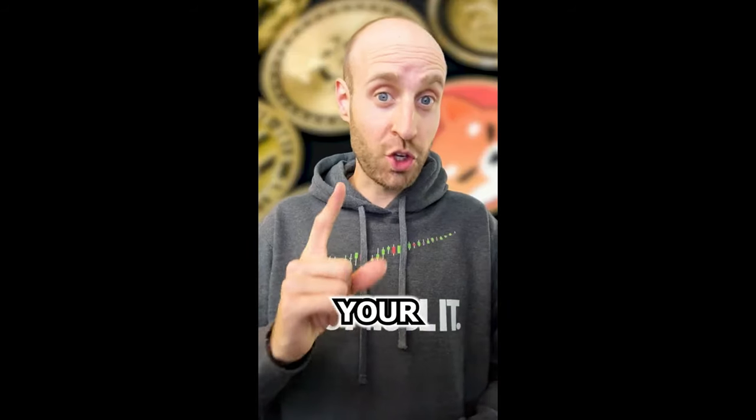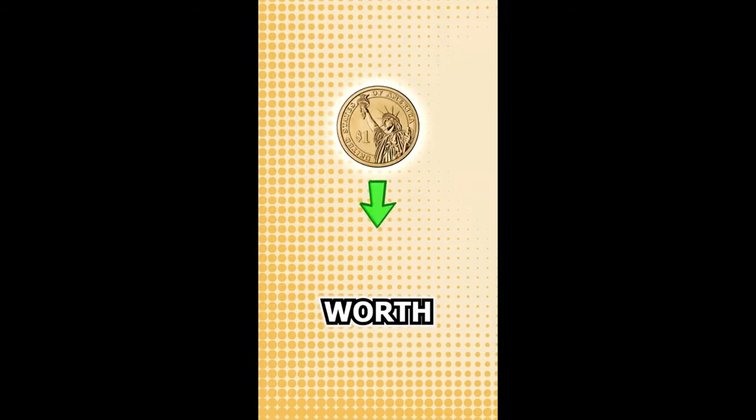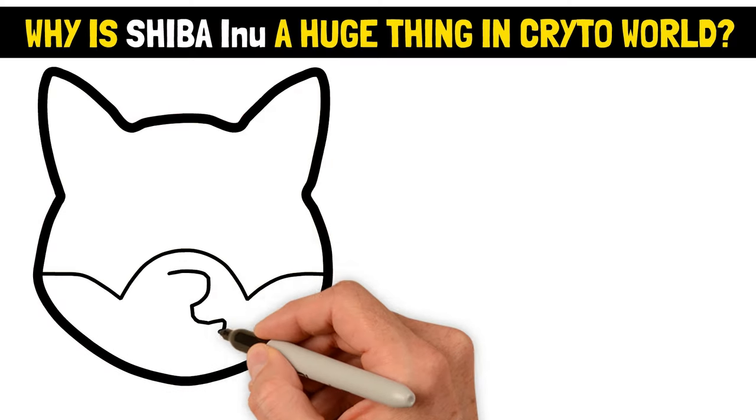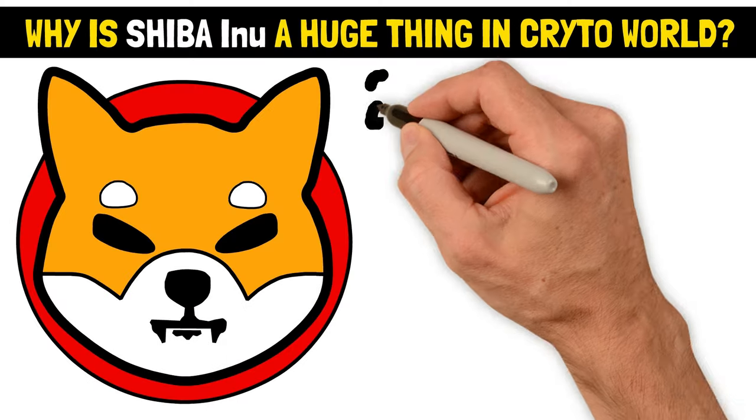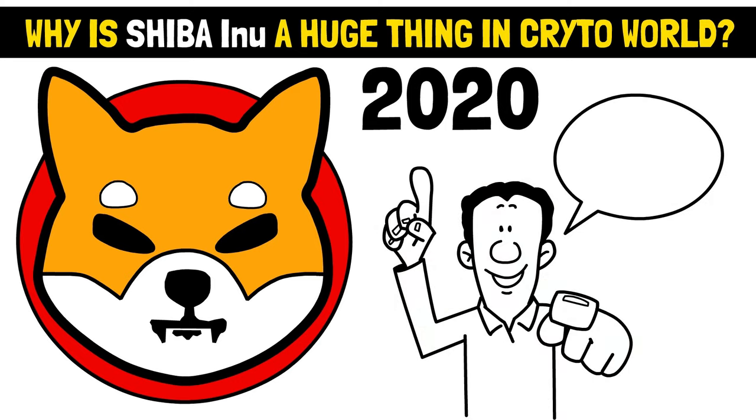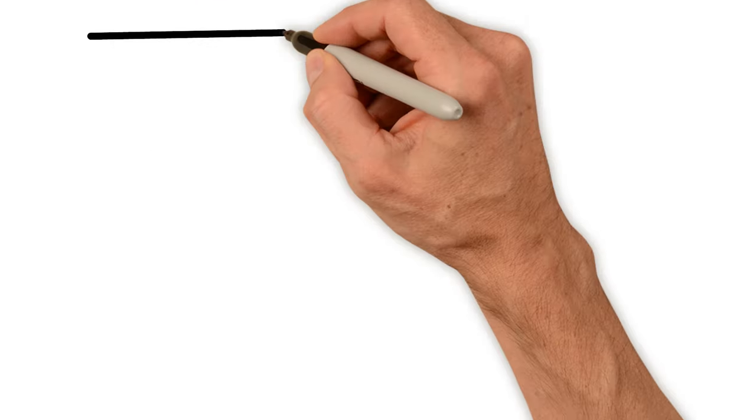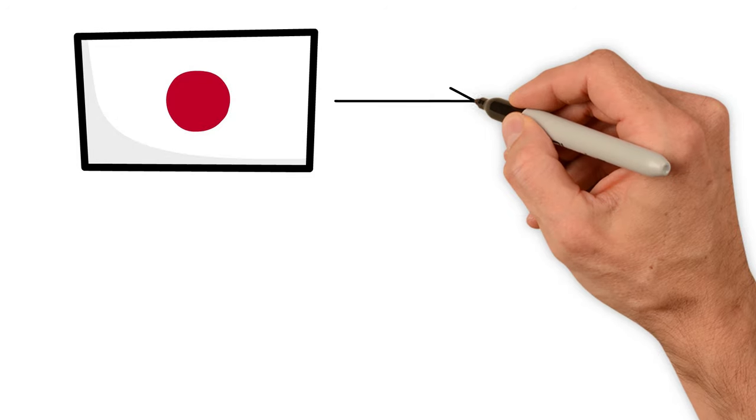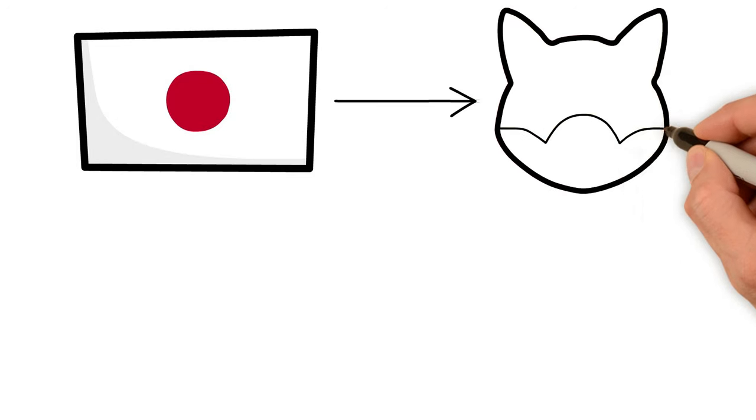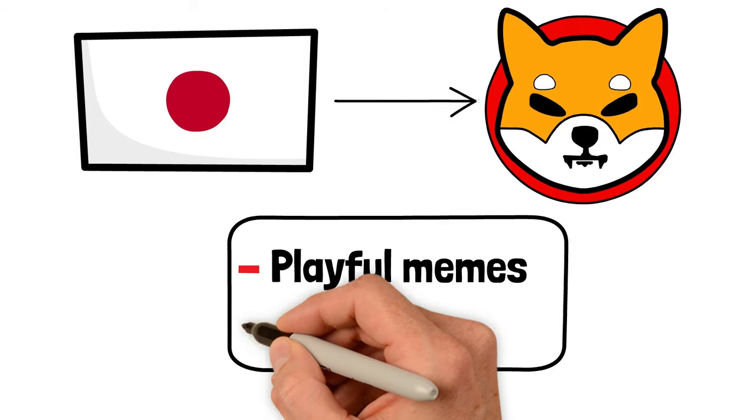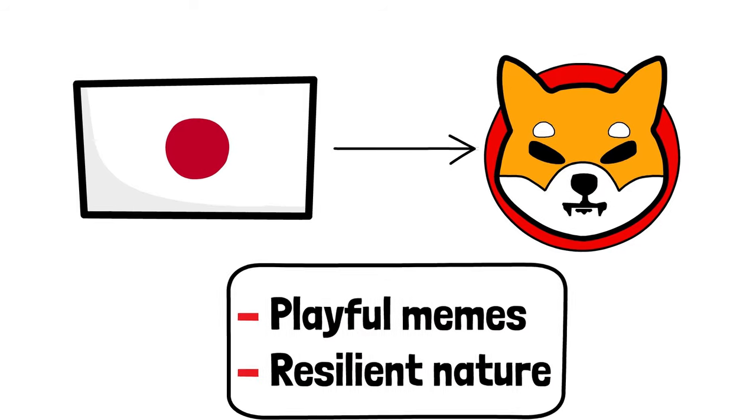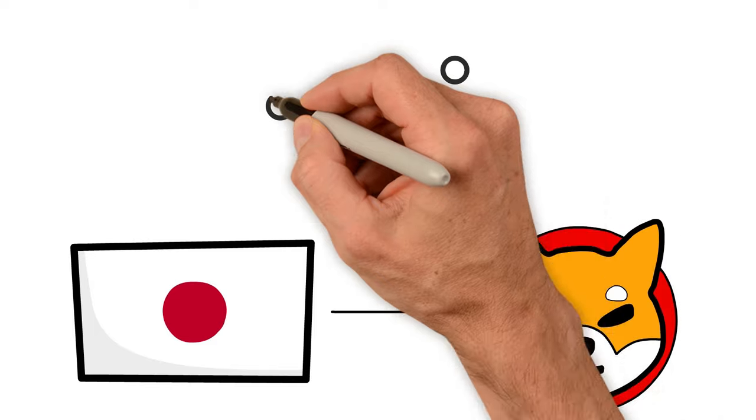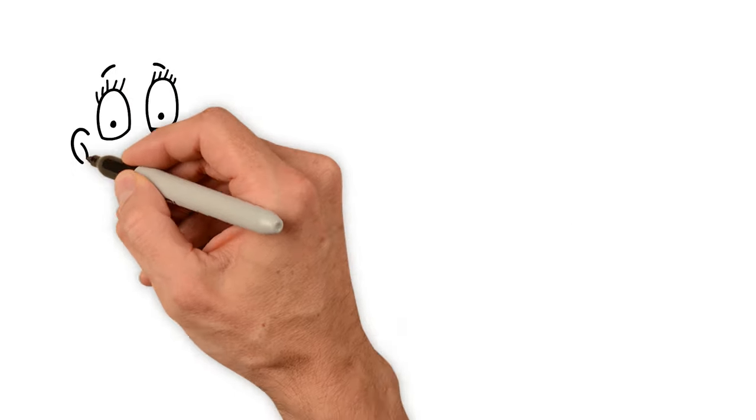In October 2021, when Shiba reached its all-time high, your one dollar investment was worth $153,000. Shiba Inu emerged on the crypto scene in 2020, created by a mysterious person known as Ryoshi, whose identity remains as mysterious as Bitcoin's creator. Affectionately named after Japan's beloved Shiba Inu dog breed, this coin quickly became a favorite, celebrated for its playful memes and resilient nature. Using the Ethereum blockchain network, Shiba Inu became a huge name in the decentralized cryptocurrency world.